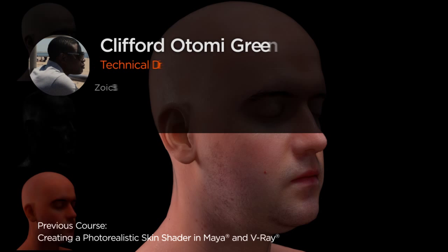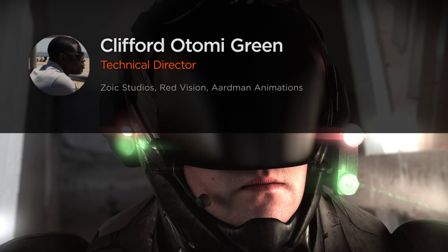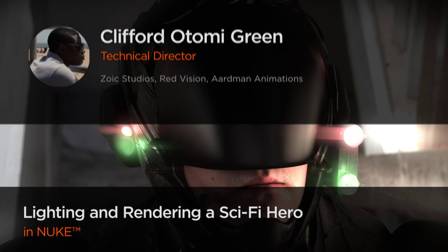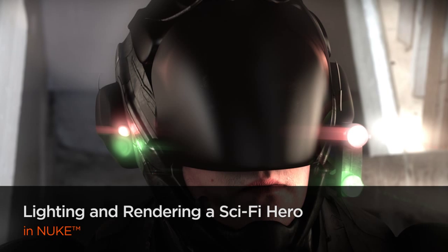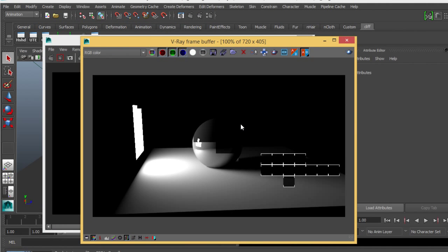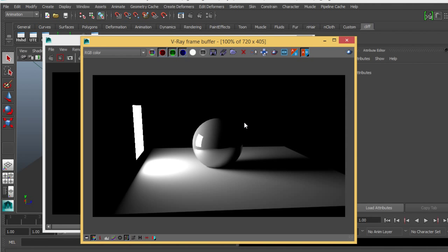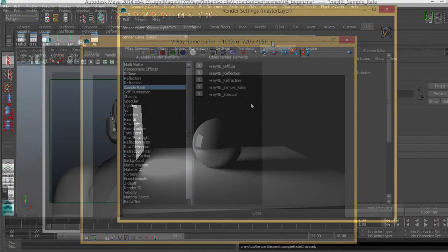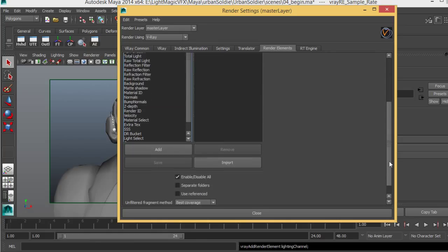Hi everyone, my name is Clifford Green and I'm a Senior Lighting TD at Zoic Studios in BC, Canada. My current project involves working on high-end feature film and television. In this course we're going to learn how to light and render a sci-fi hero using plate projection techniques in V-Ray and Maya.